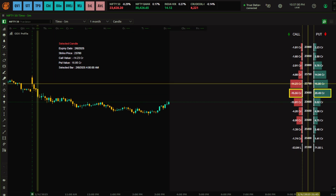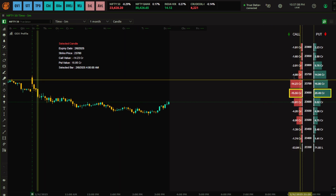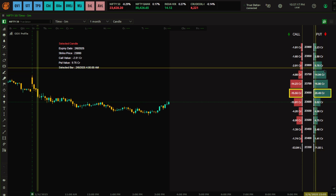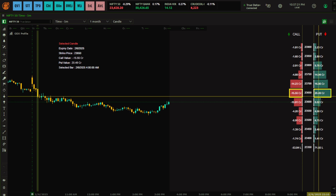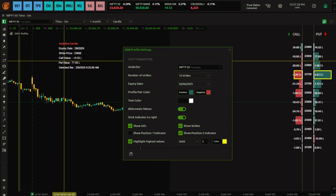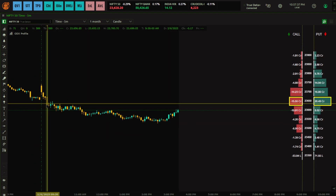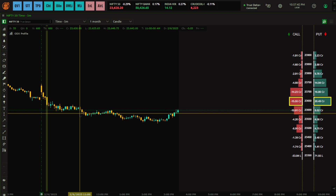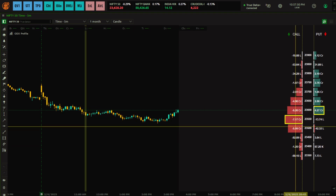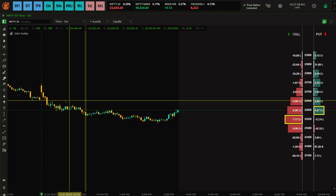For example, clicking a candle where the market was falling shows a lot of call selling — indicating a bearish market — and simultaneously a lot of put buying, which also represents put writers covering their positions. The ODX Profile decodes options activity so you know what big traders are doing and whether genuine buying is occurring. Clicking a candle with relatively small values versus one with large values shows you where there was real aggression in the market.